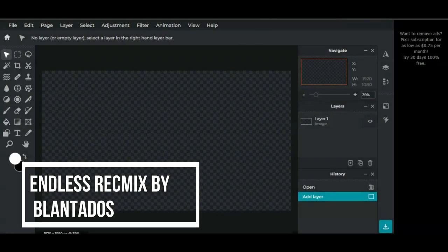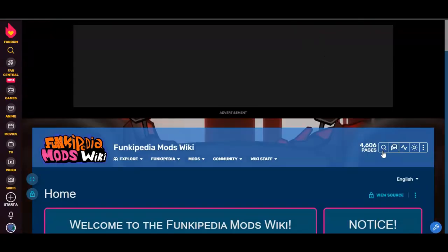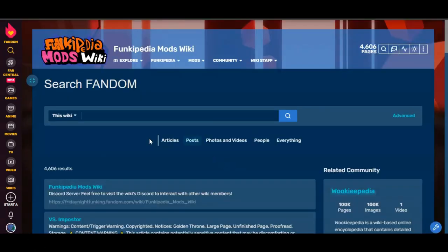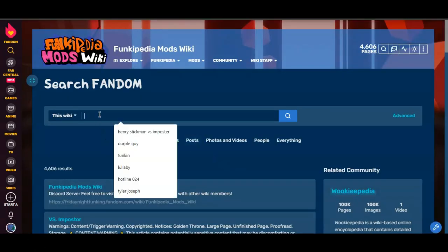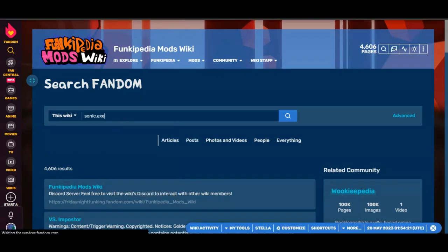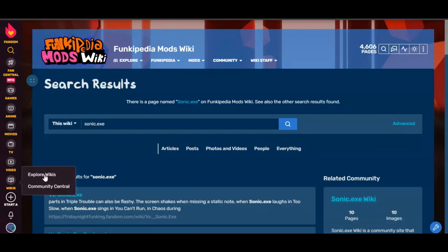So first you're going to want to open up your choice of photo editing software. Mine is Pixlr, you probably have Photoshop or something. But first you're going to need to go to the wiki and get the background, so get the background your mod is in. In this case, Sonic.exe because of Edlis.